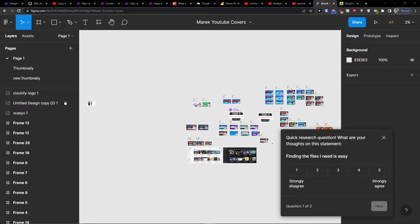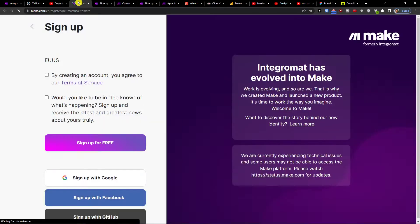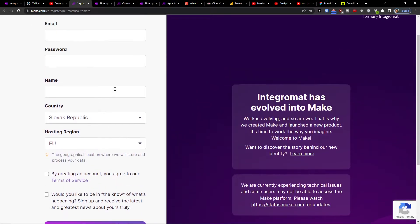Hey there guys, my name is Markus and in this video I'll show a simple way how we can easily integrate Figma with GitHub. So what you want to do first is click on the link down below in the description of this video, and when you do, you end up right here at Make.com. Make.com is an amazing platform that is going to help you integrate and combine various applications.